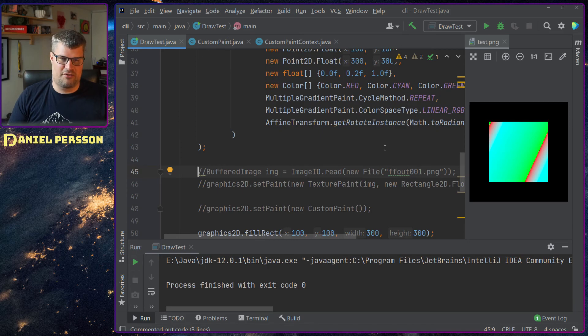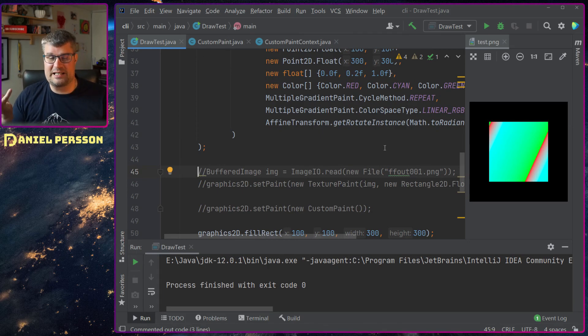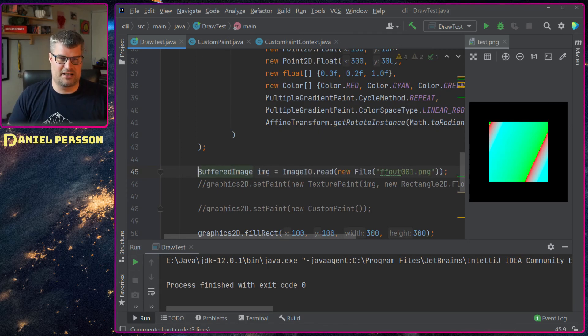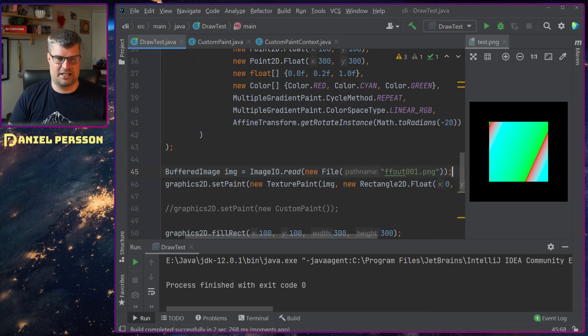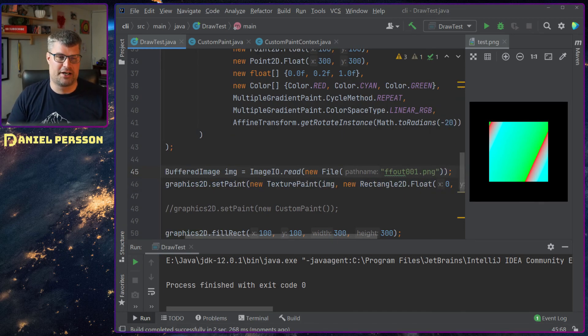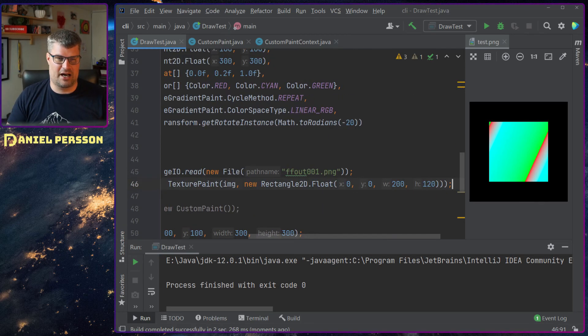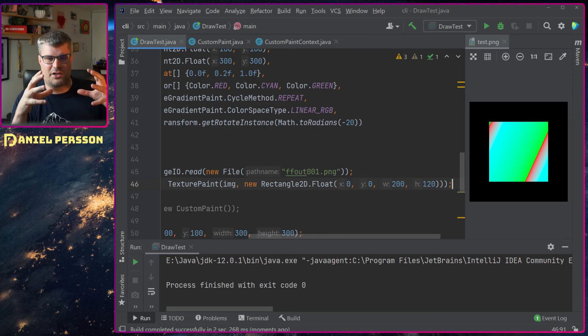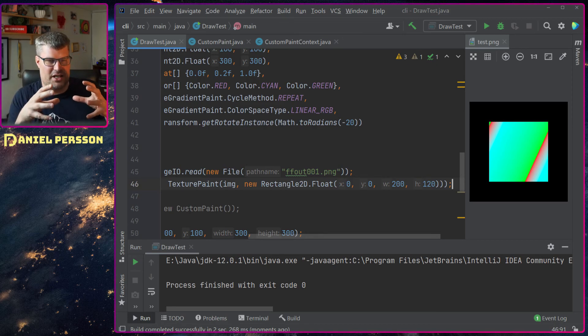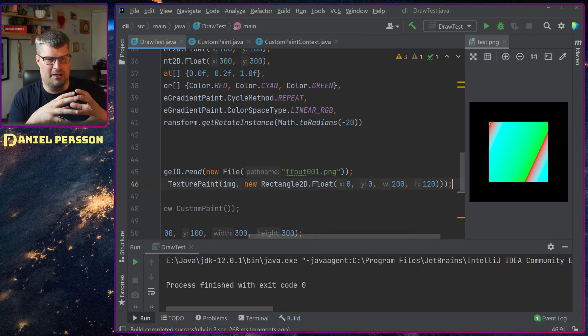Last one of the normal built-in that I want to show you is the texture paint. And in this case I will load an image and then I will say that I want to draw this image within my paint.